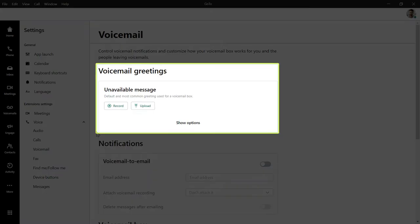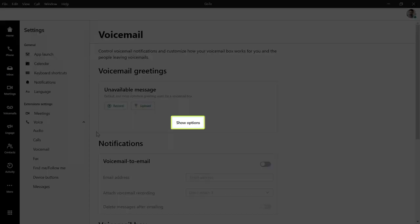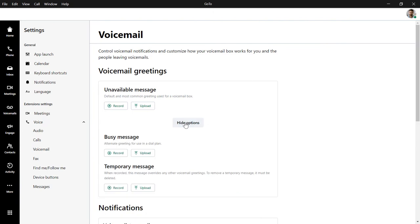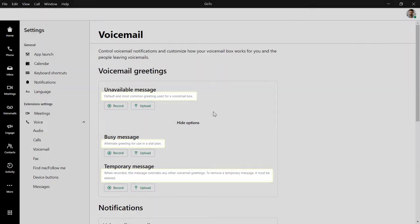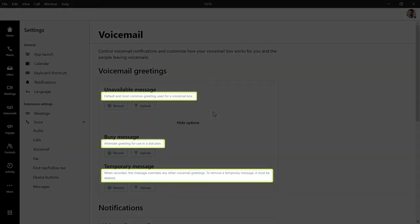Select Voicemail from the list of options. Here is the section where you can record or upload a voicemail greeting. Click the 'Show Options' text. We now see three different types of voicemail greetings for this user — there are options for Unavailable, Busy, and Temporary. Read each description below to learn more about when each greeting type is used.